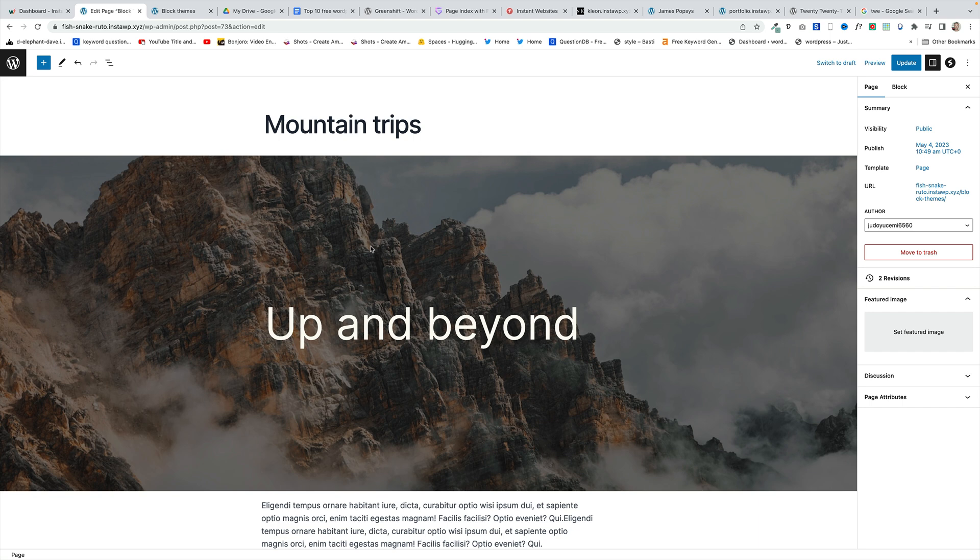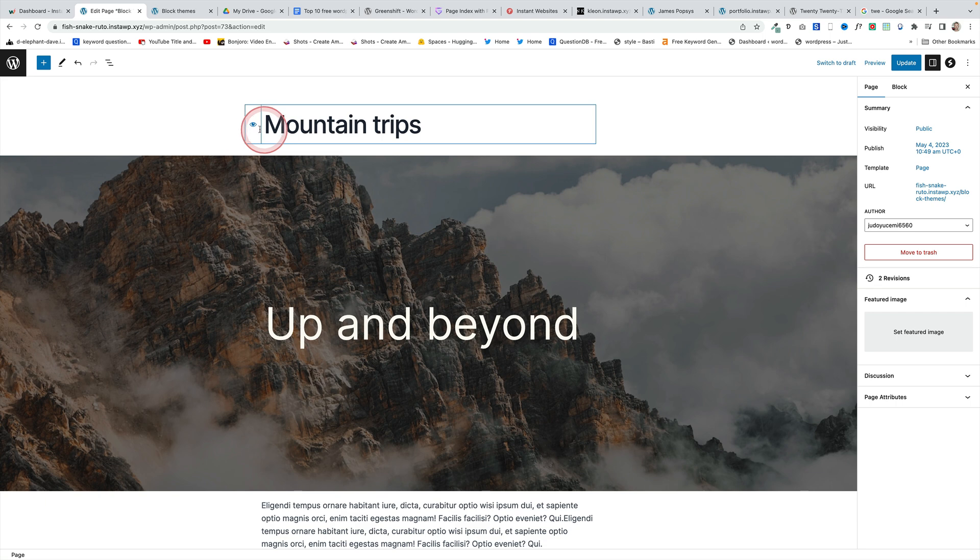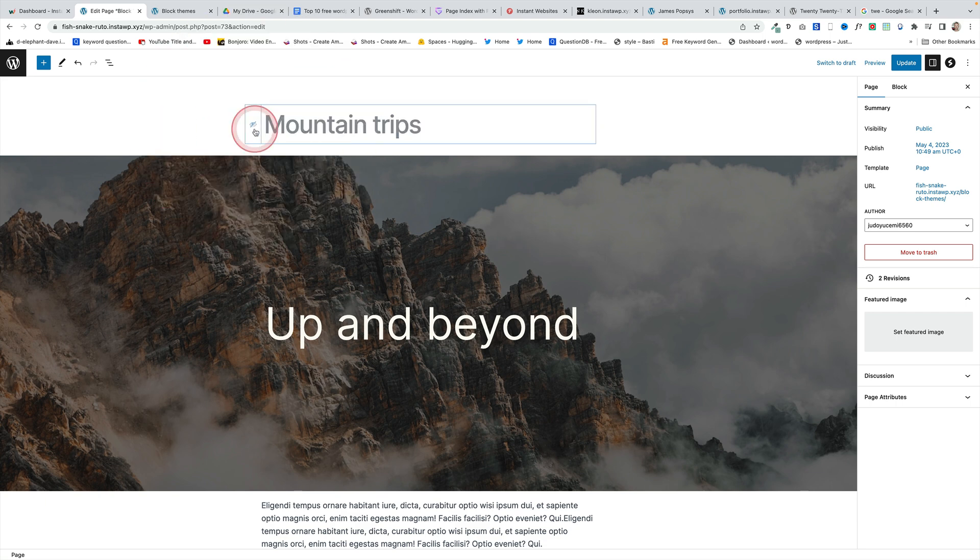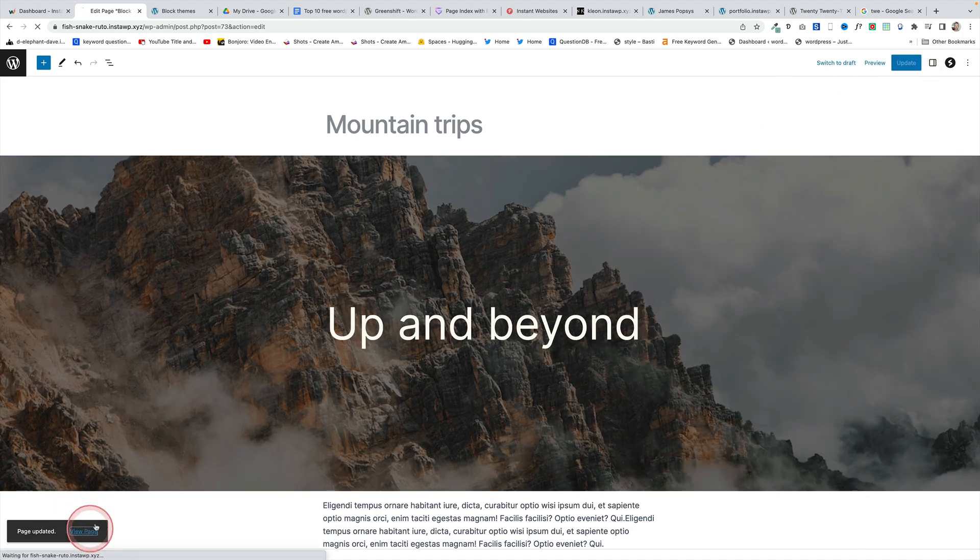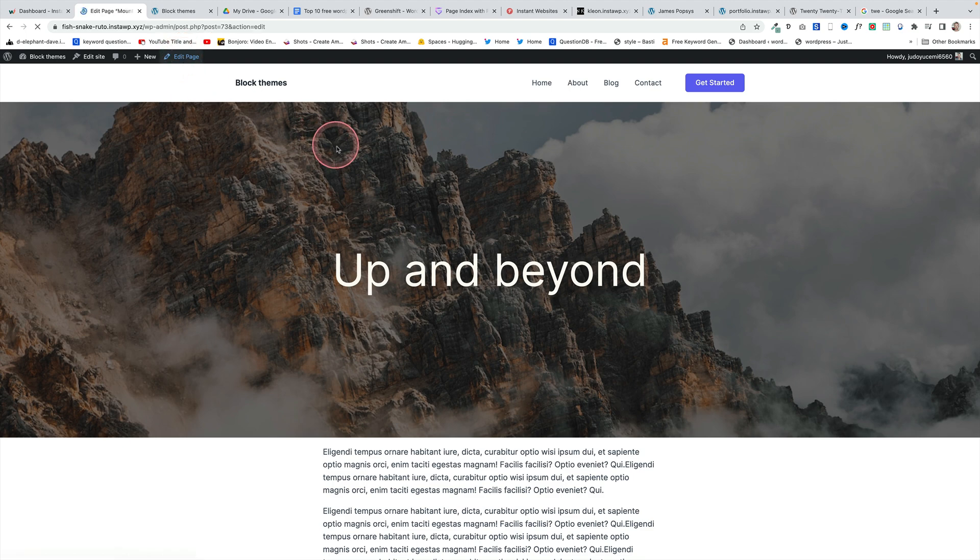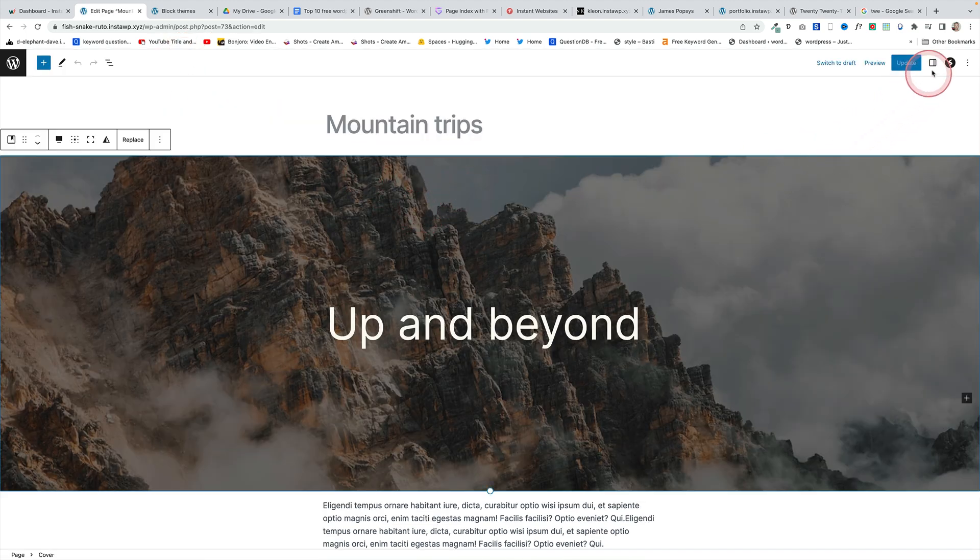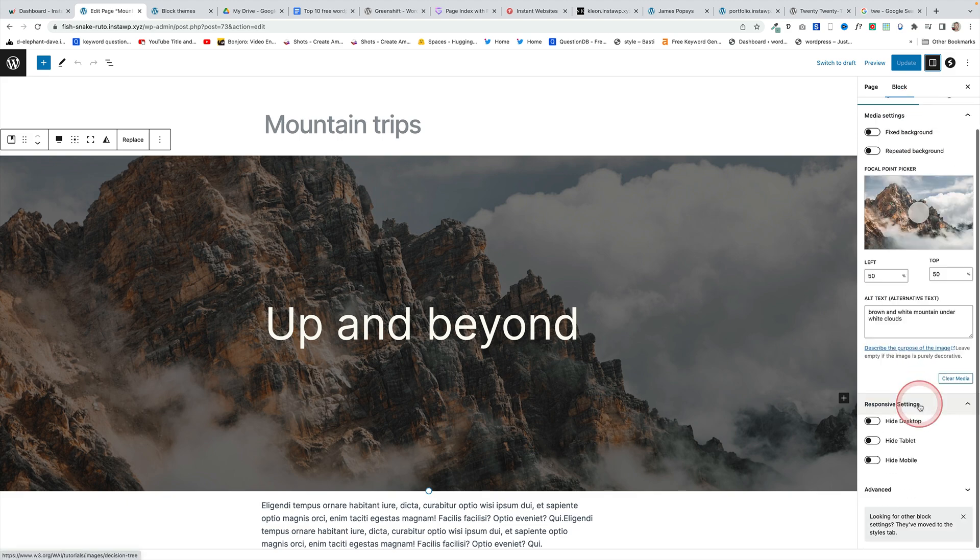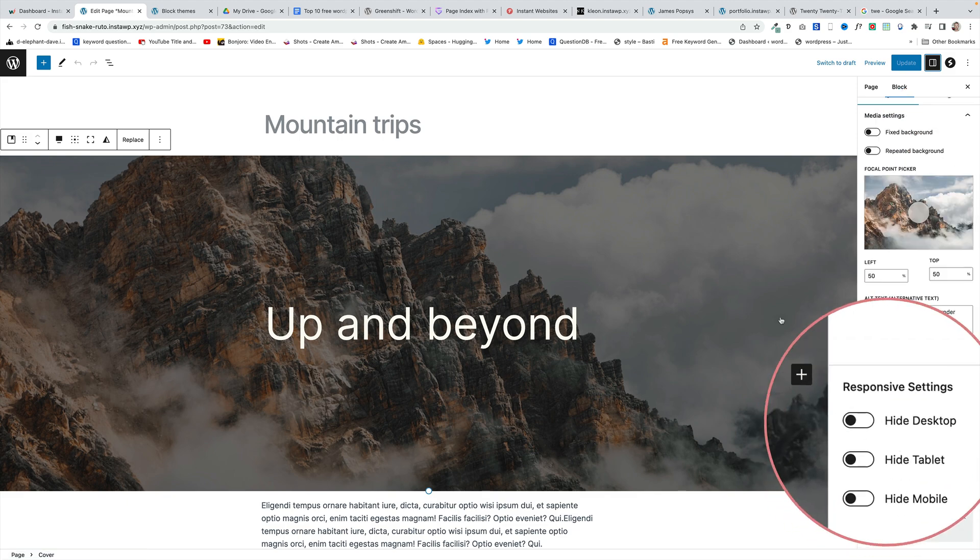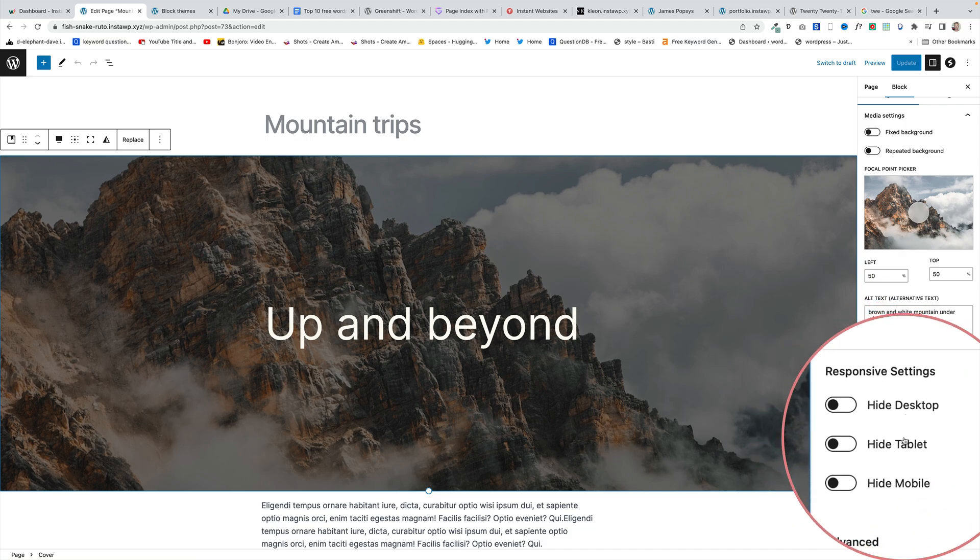And then two really nice additions to Spectra 1. The first one is the ability to hide your page titles. In certain situations you don't want your page titles to show. Spectra 1 will make that super easy so in this case I can just update this. Let's go have a look at it and you'll see my page title has gone. That's really useful. The second thing which is really cool again I think it's pretty much unique in a block theme at the moment is the responsive settings down here so you can actually hide specific blocks on specific devices.